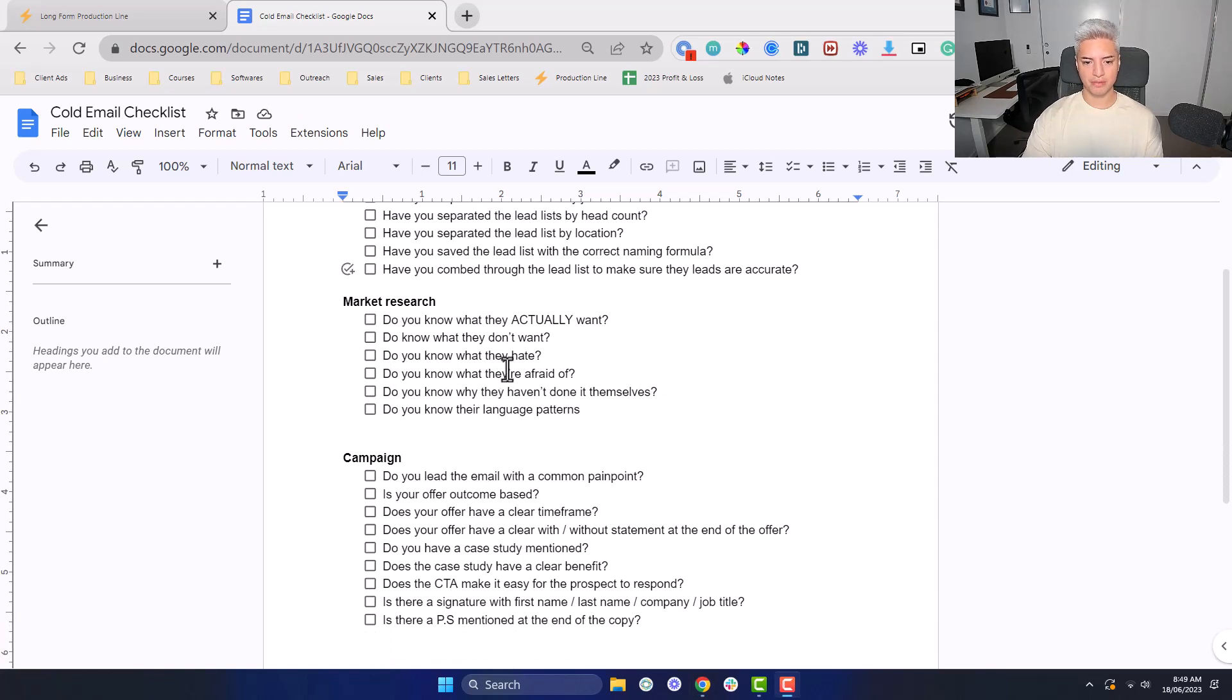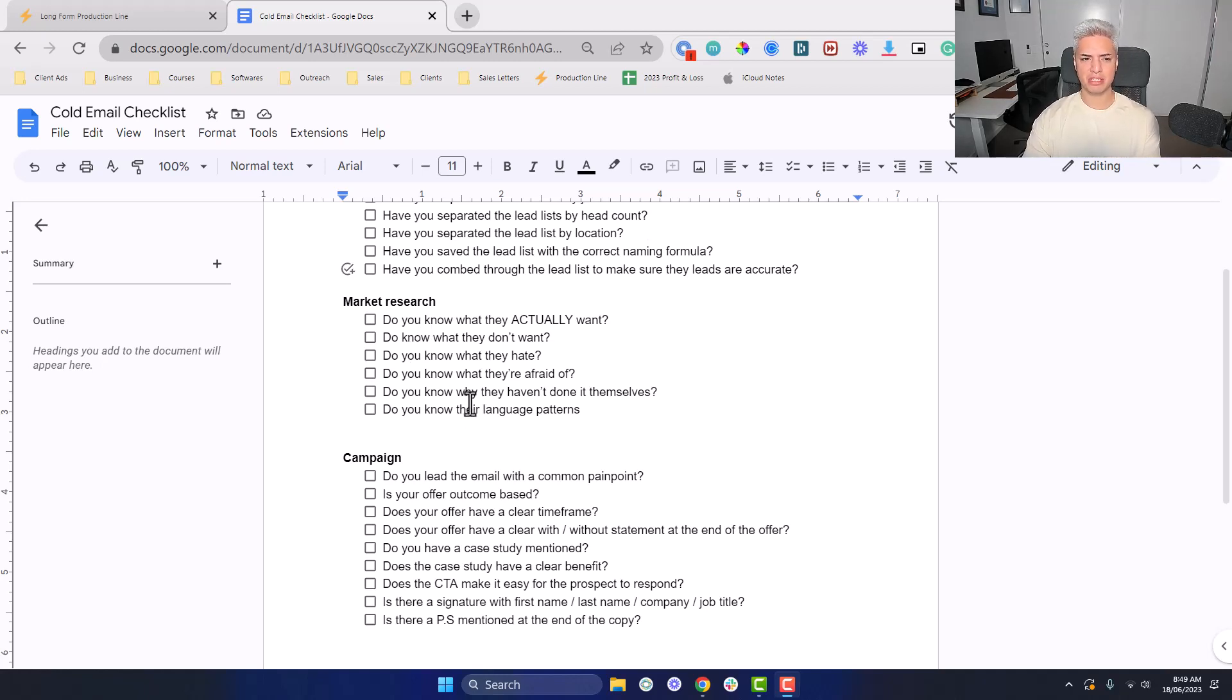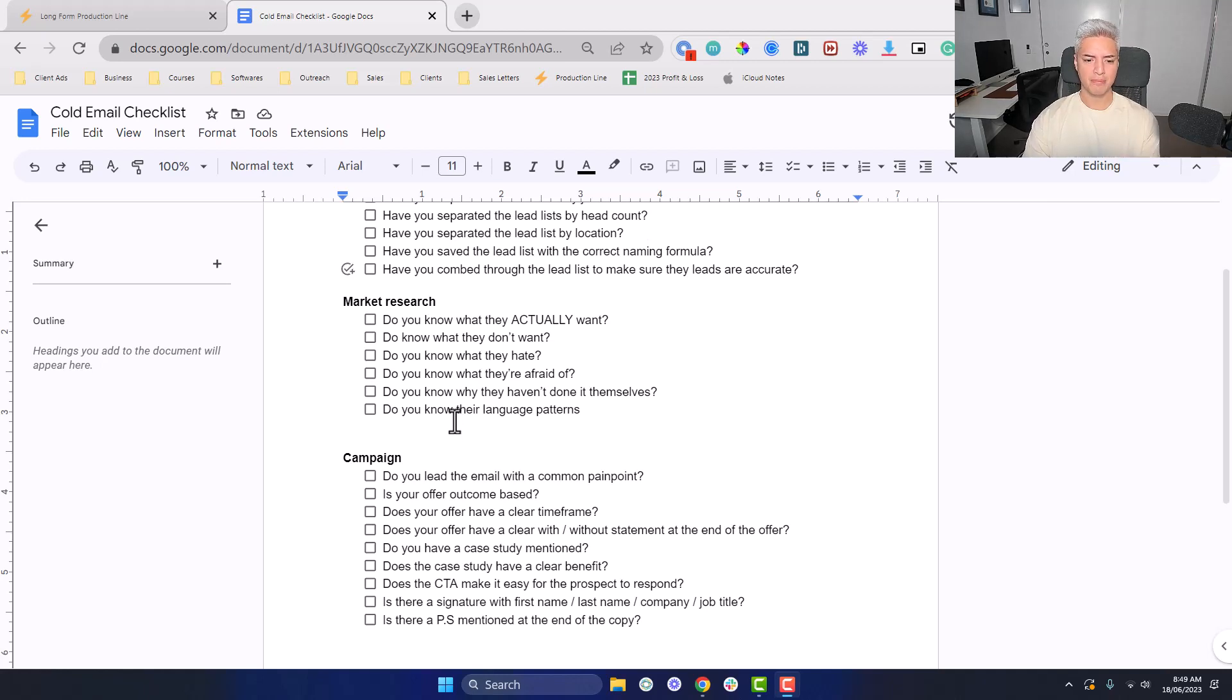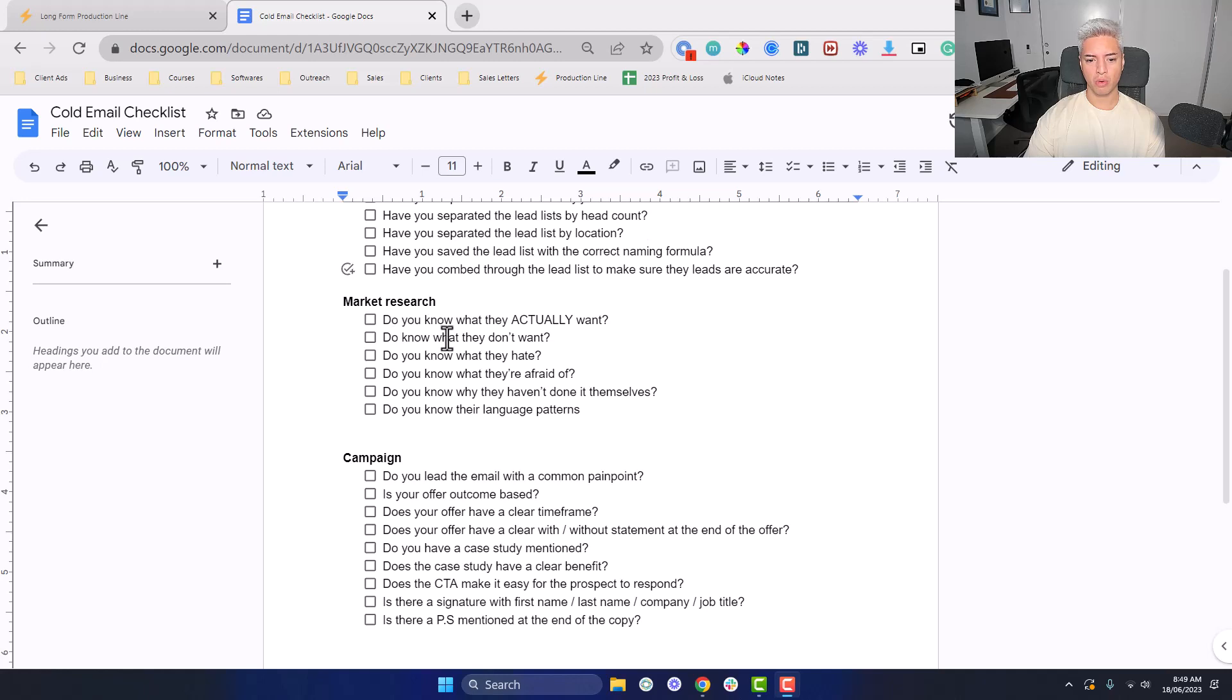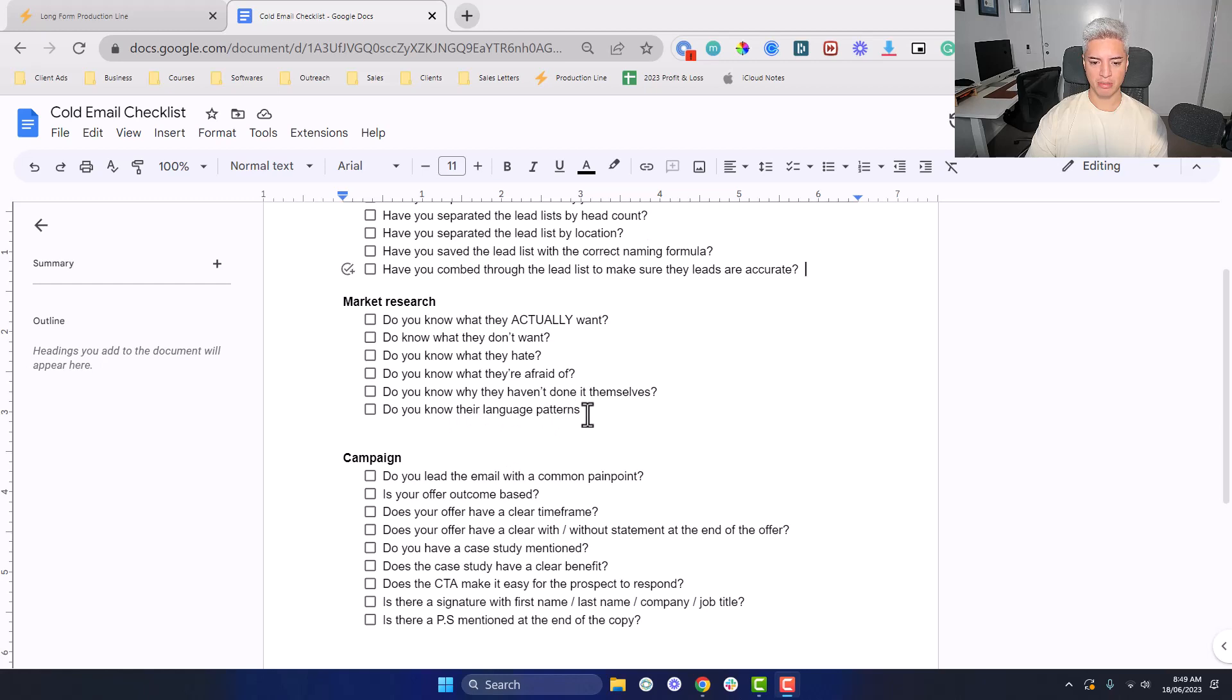Now the market research level. This is pretty simple. You can either do this by actually reaching out to your current client and asking them these questions, or you can use a tool like ChatGPT, although the insights from ChatGPT can be decent, they can also be generic. You're still not going to get the insights that you would get from speaking to your client and speaking to your target market. So what do they actually want? What don't they want? What do they hate? What are they afraid of? Why haven't they done it themselves? And what are their language patterns, their tribal language?